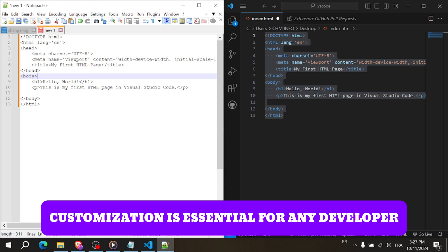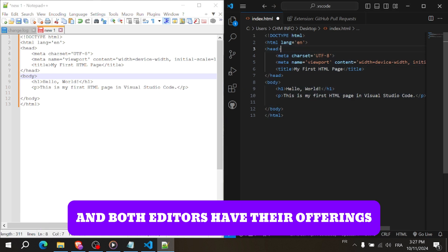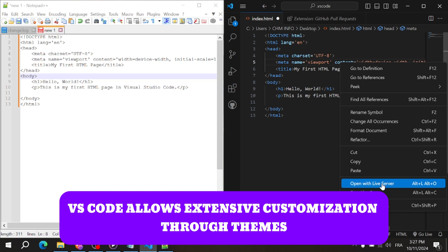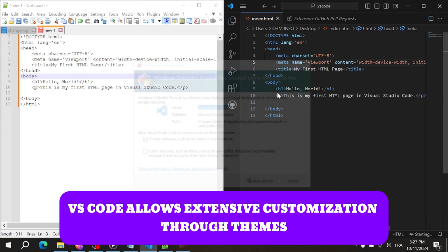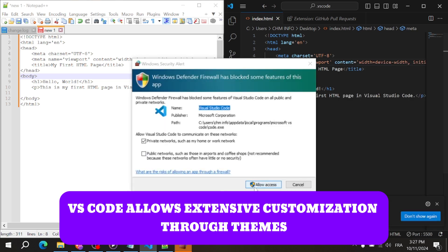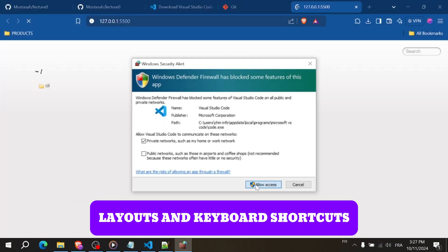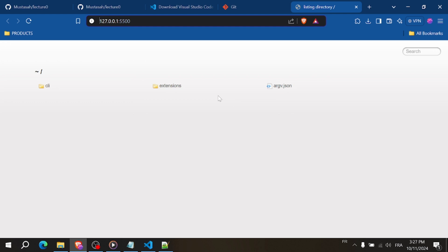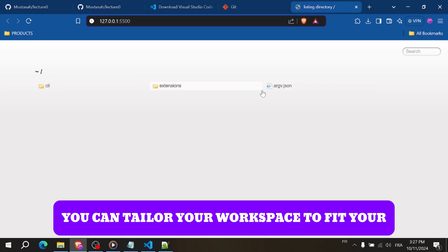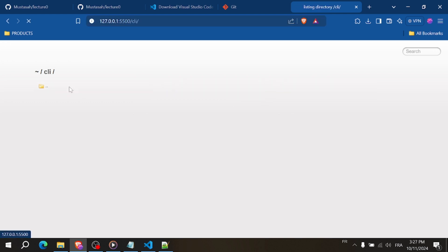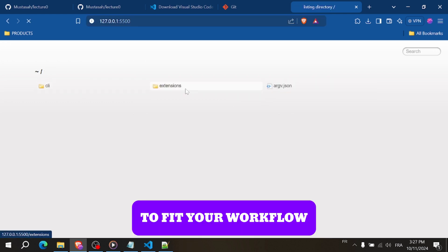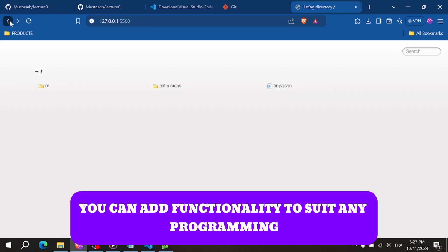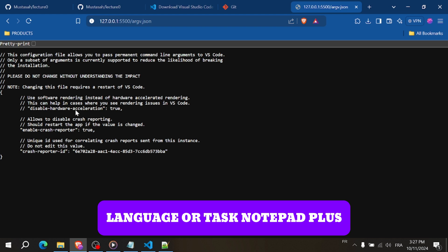Customization is essential for any developer and both editors have their offerings. VS Code allows extensive customization through themes, layouts and keyboard shortcuts. You can tailor your workspace to fit your workflow, and with the vast library of extensions, you can add functionality to suit any programming language or task.